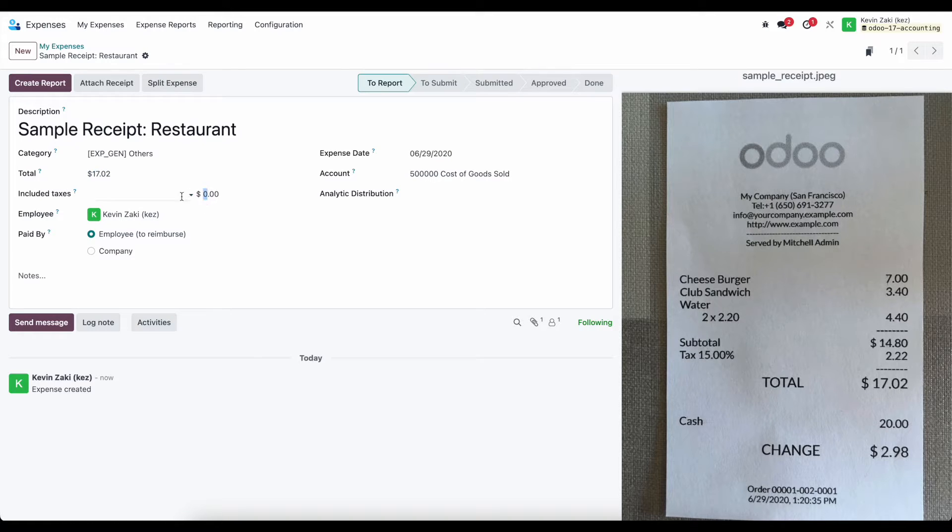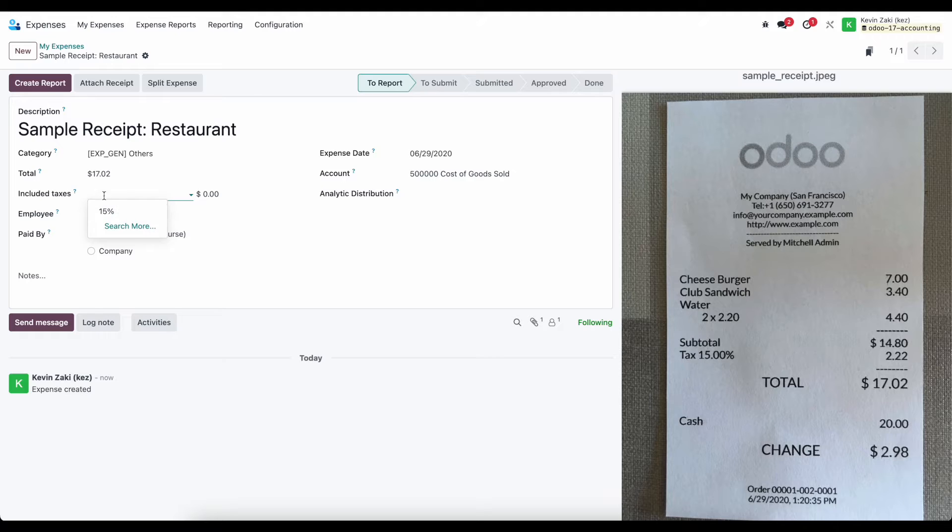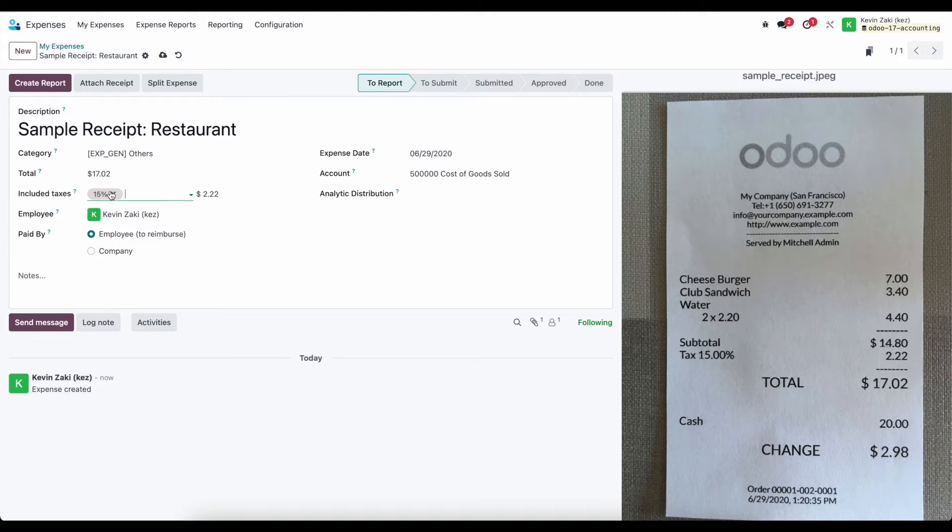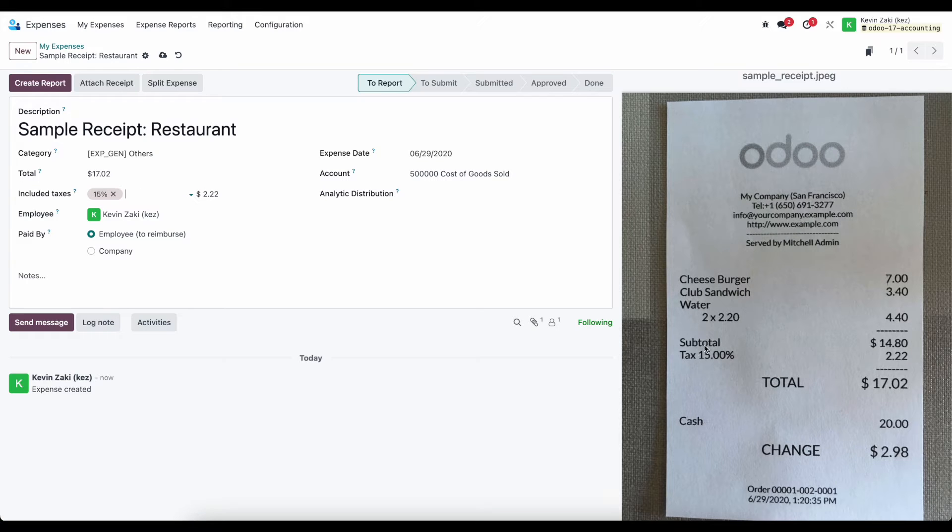Now, if there was taxes, we can apply a tax if we have the taxes set up in our system. We don't have the tax that is applied, or we can, so 15%, which is on our subtotal here, so we're including taxes.